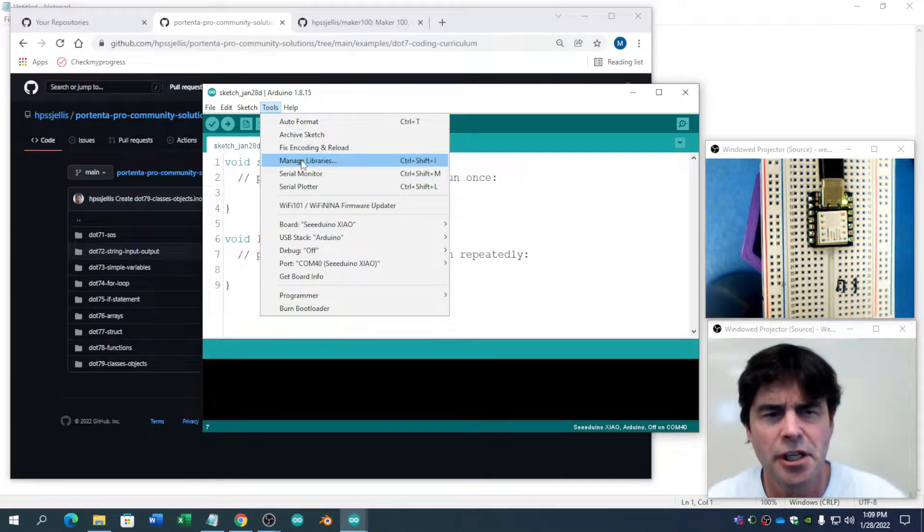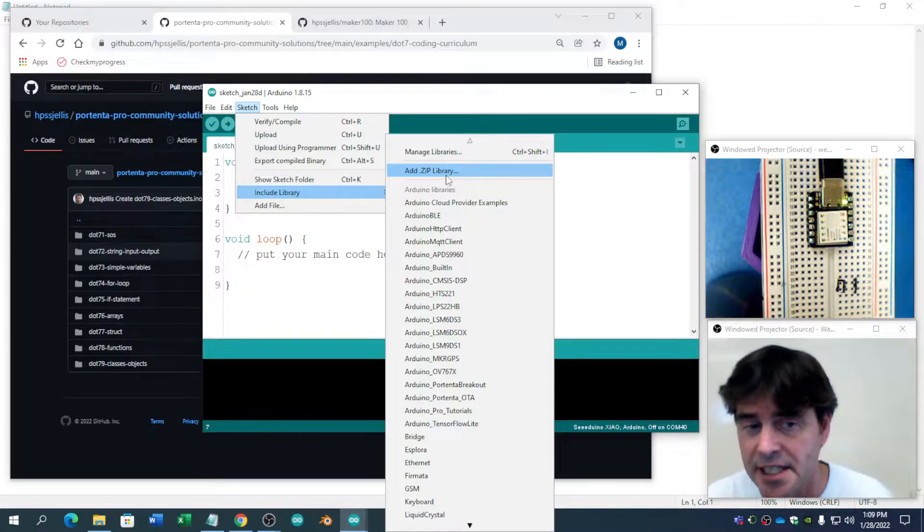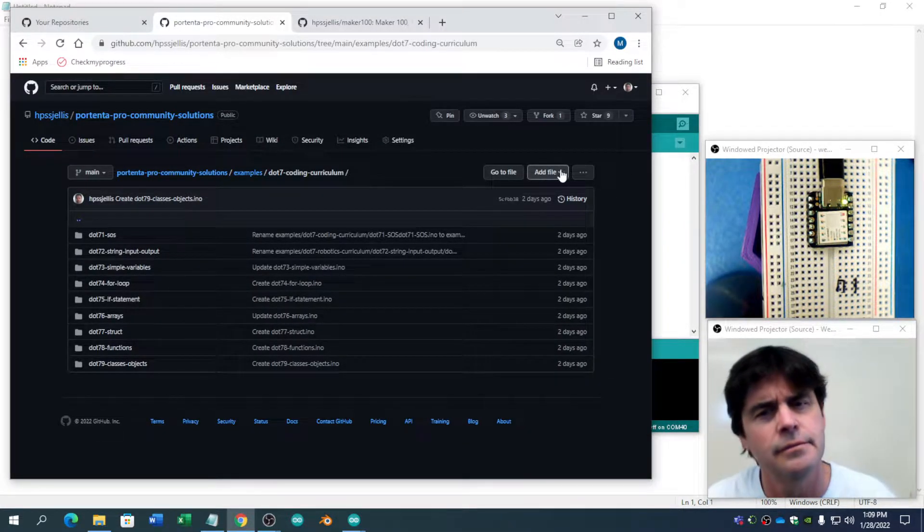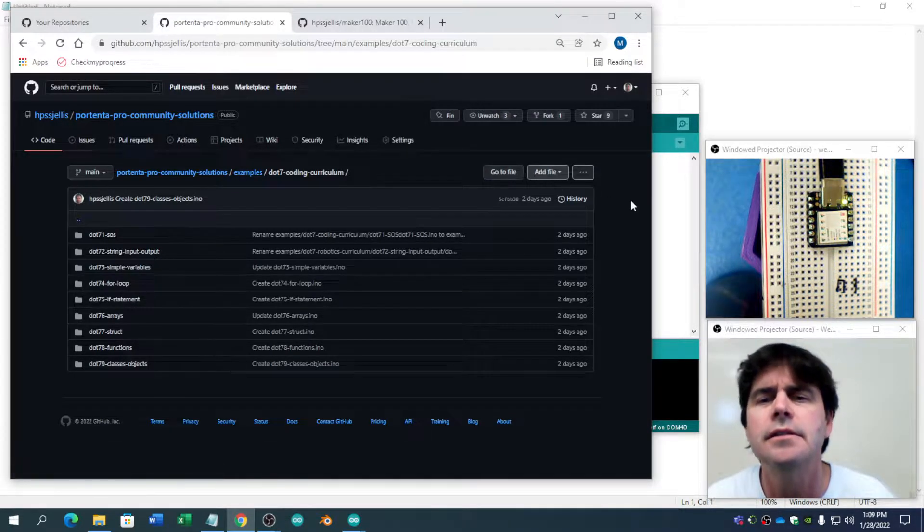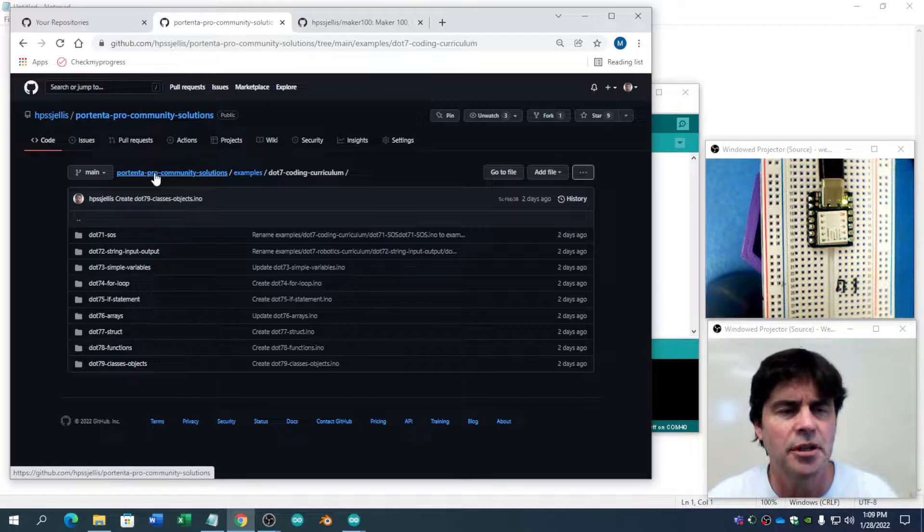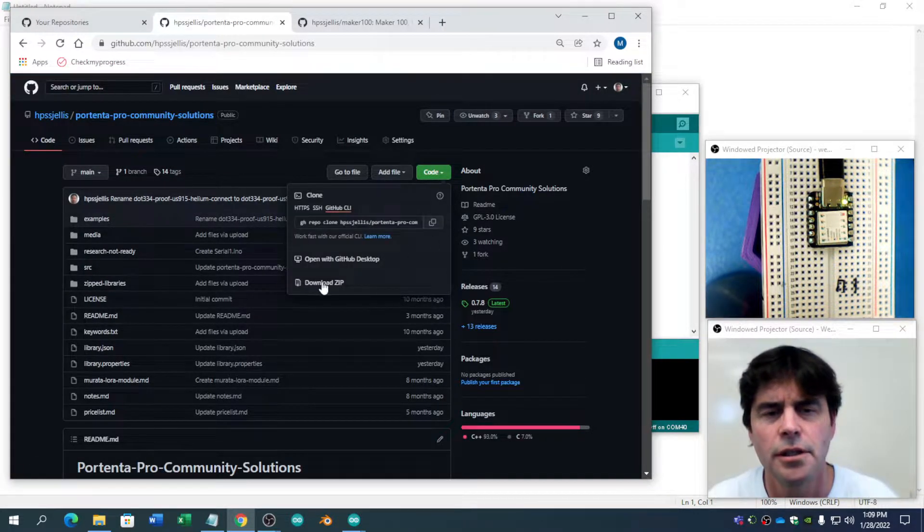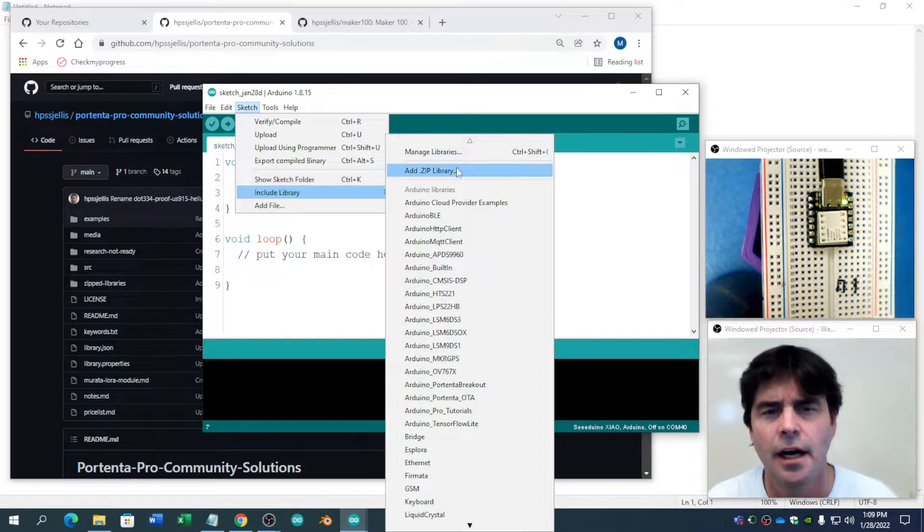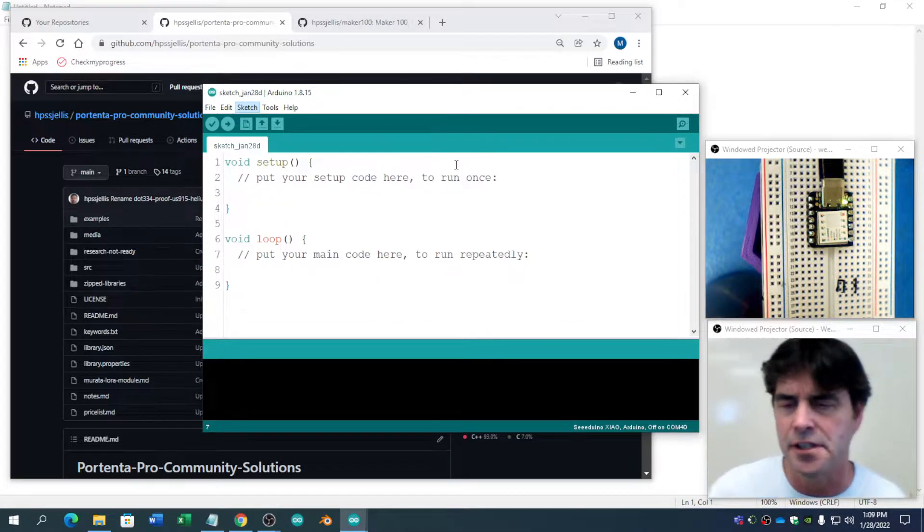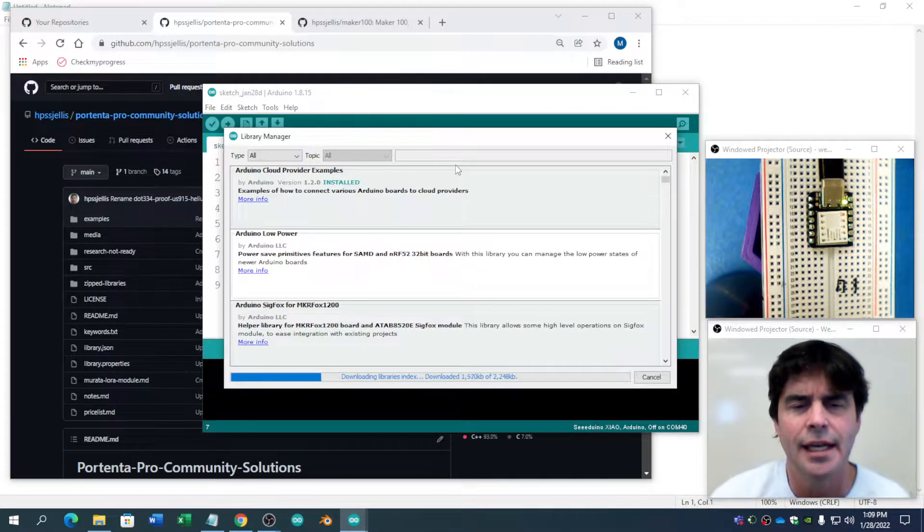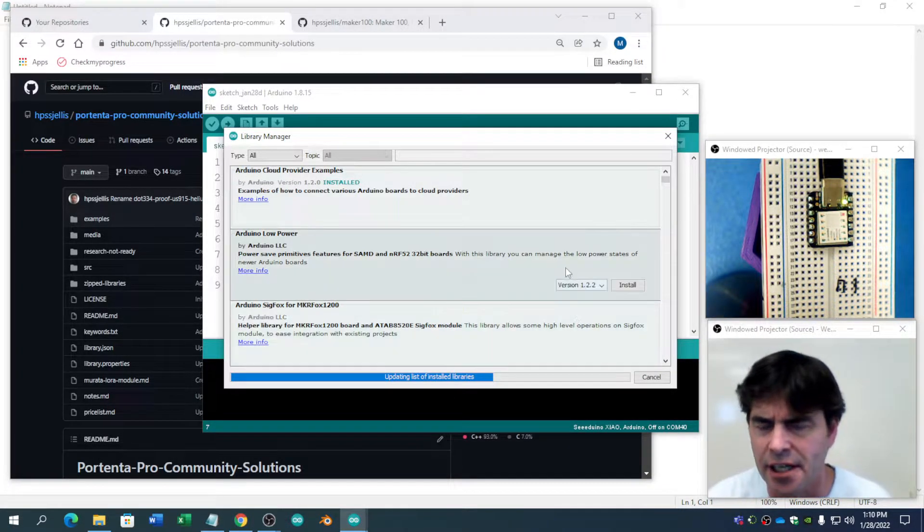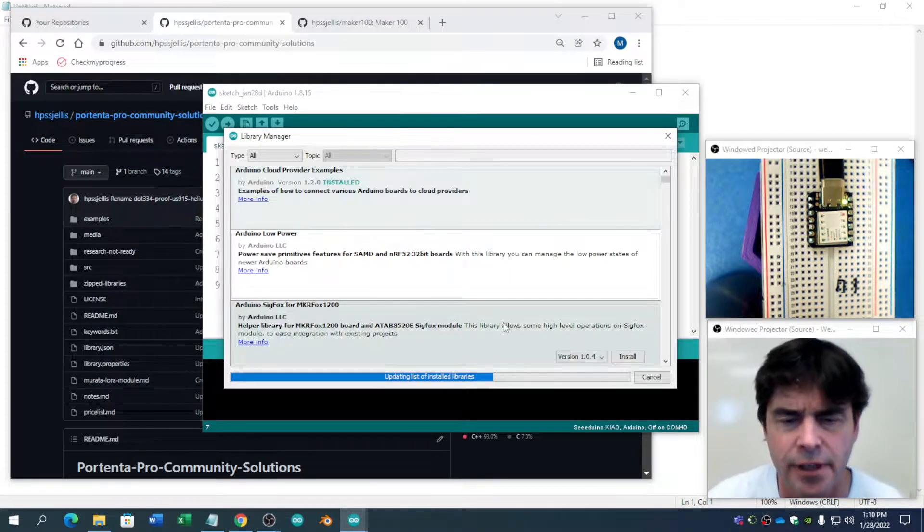There are two spots, manage library and tools or in sketch, include library, manage library or add zip. You could download the zip file and then here include the zip file. But it is better if it's an Arduino OK library to just do the search. Because it monitors it and it tells you if there's a version ready to be updated and stuff like that.